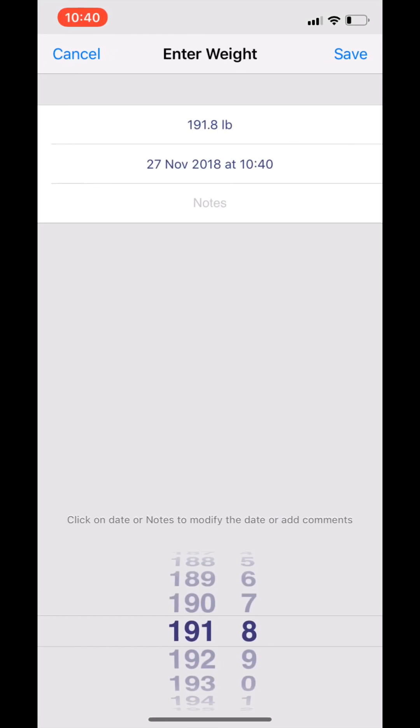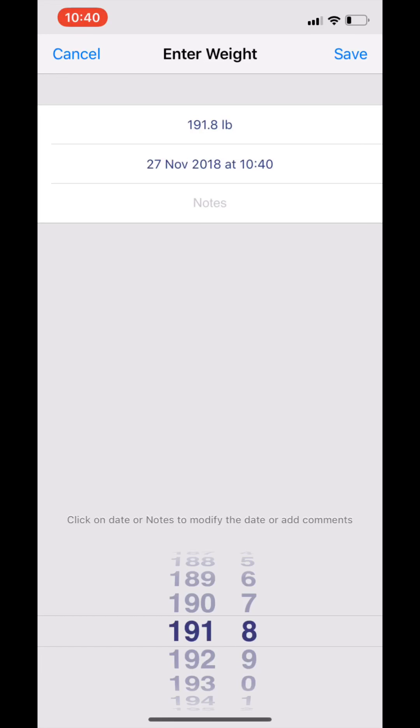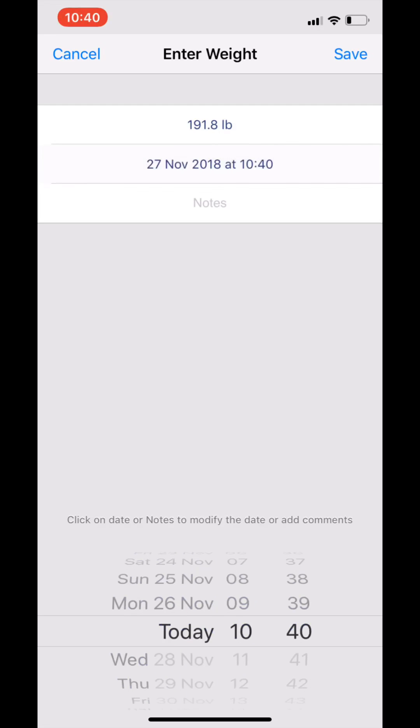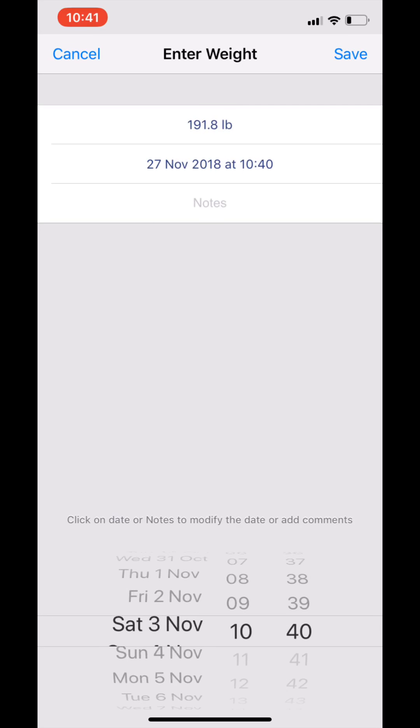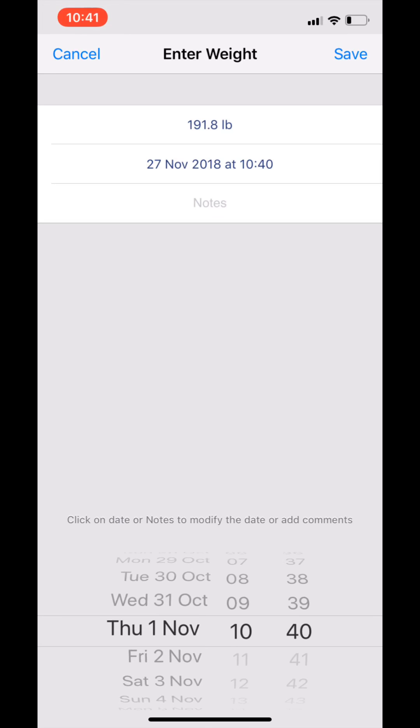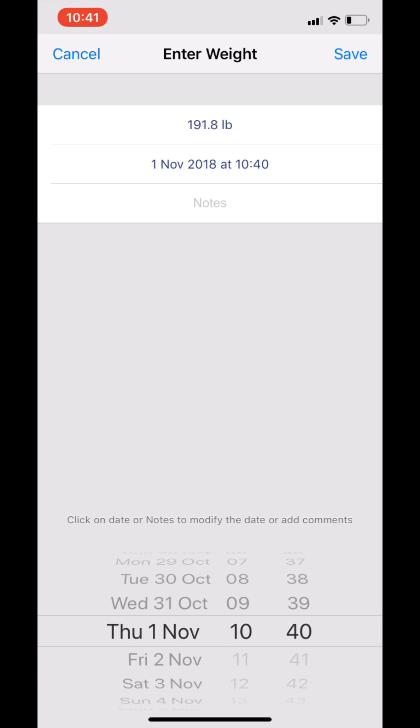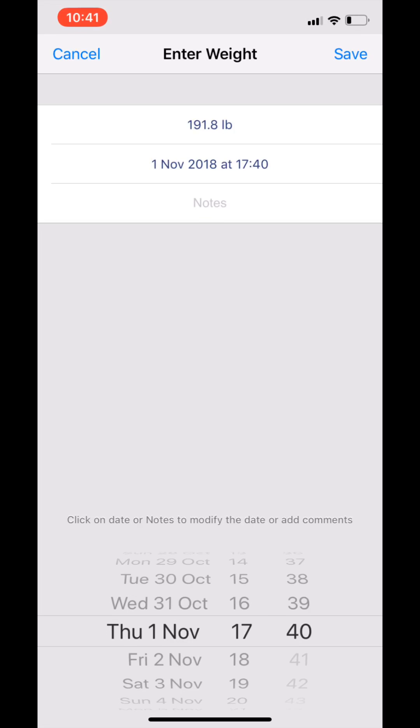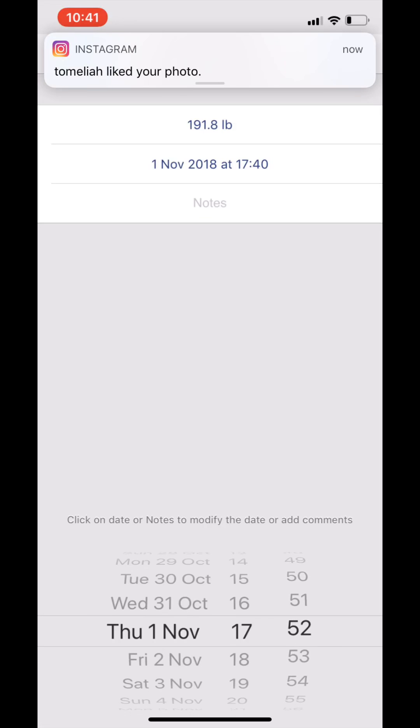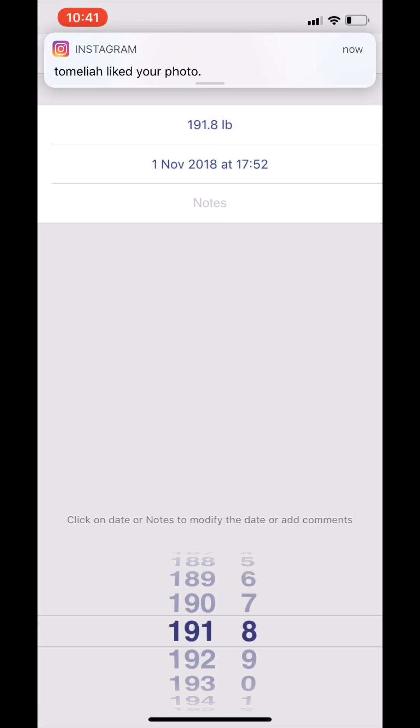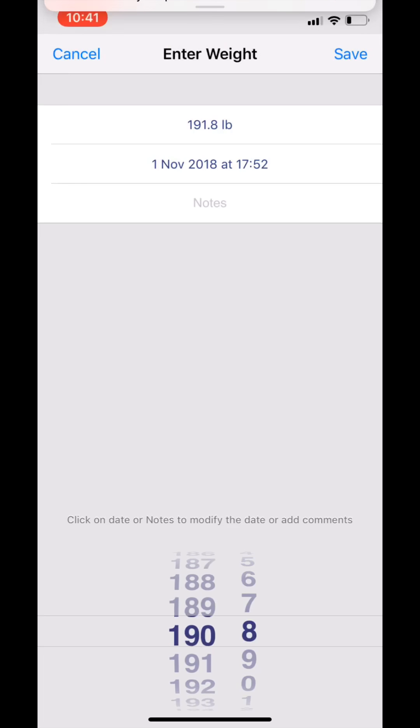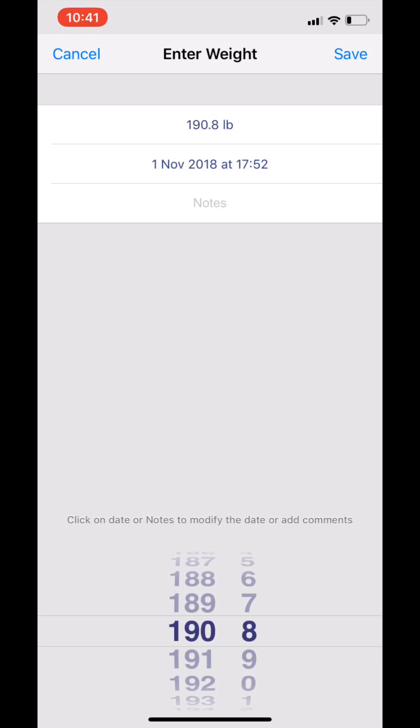Next entry was again the same date, so scroll down to the first of November, but this time it's an evening weight of 17:52. And at that time I was 190.8, so I lost a pound in five or six hours. So save that one there.